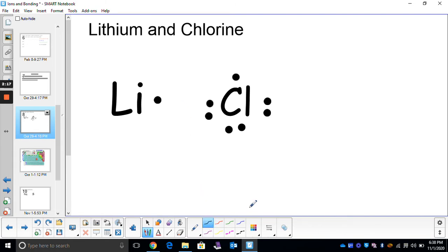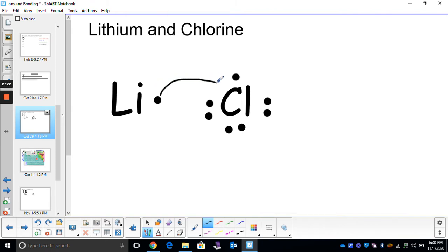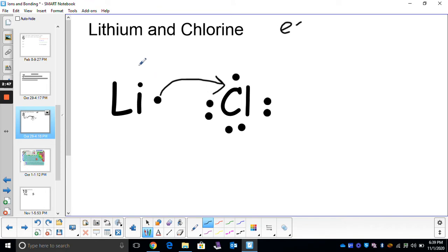We'll show the transfer of electrons from lithium over to chlorine. Lithium needed to lose one; chlorine needed to gain one. Now both elements are stable — they have the correct number of valence electrons to make themselves stable. Lithium lost an electron, and when you lose negatives, you become positive. So lithium lost an electron — it's positive one. Chlorine gained an electron, so now it has an oxidation number or charge of negative one.